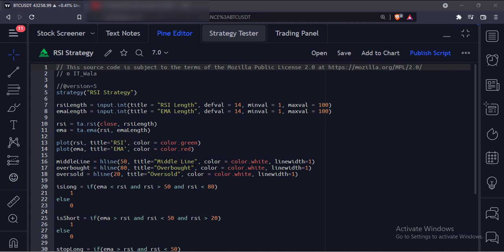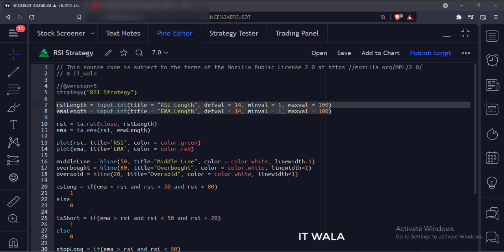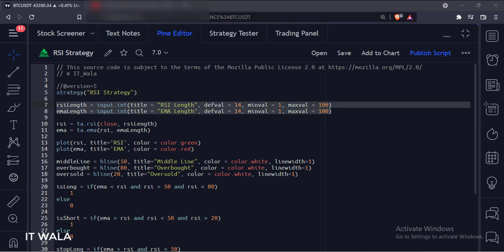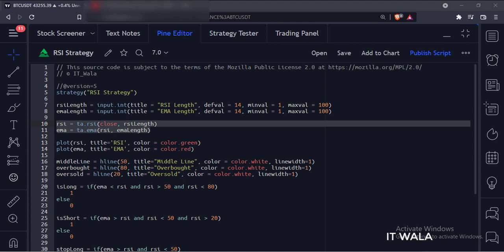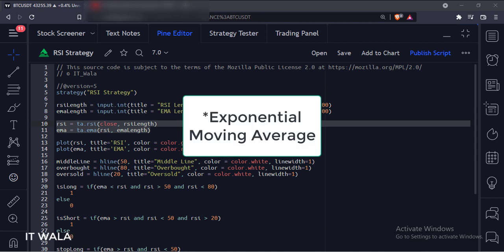Let's see the code. This is the strategy function with the name RSI strategy. Then we have used the input.int function to accept the user input for the lengths of the RSI and the average line. Then we have used the RSI and EMA functions to calculate the RSI and the simple moving average.